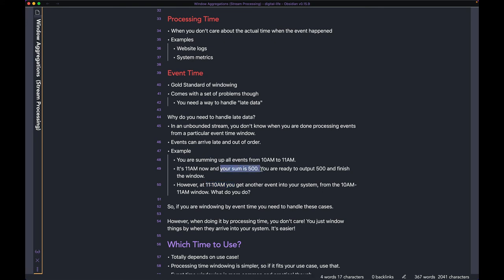However, you're already at 11:10 AM and you've already output the sum of 500 for that window. So now what do you do with this data that came in? You can't just increment it to 501.